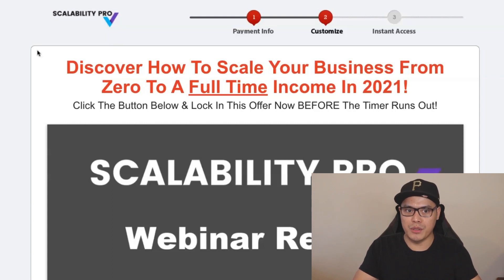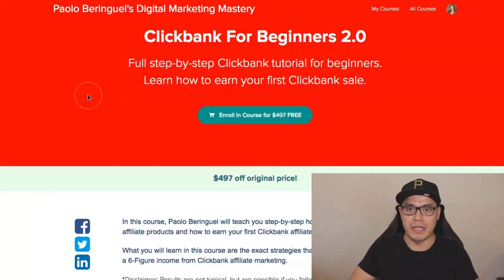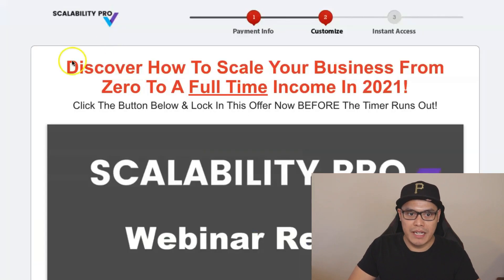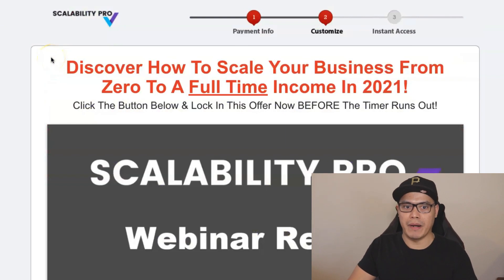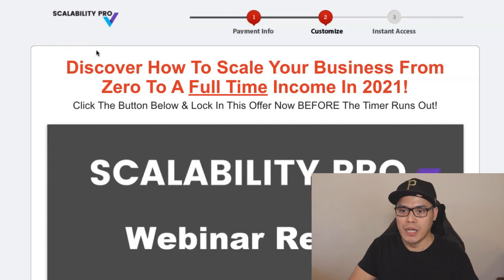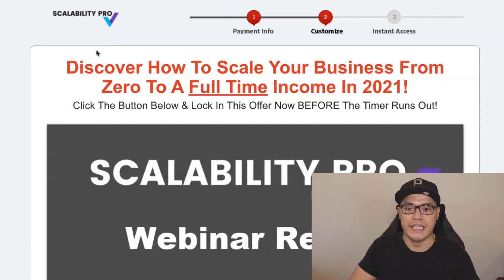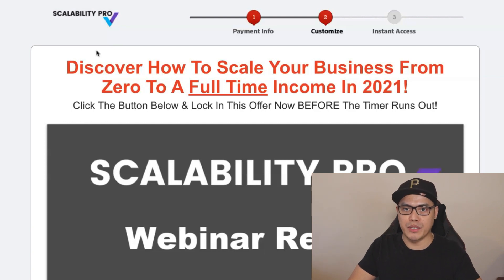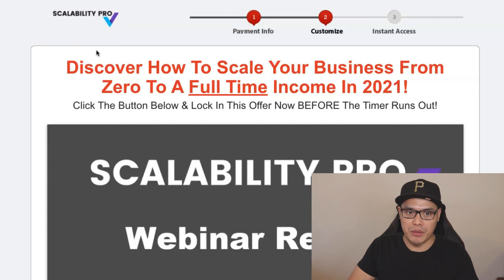In this video, I'm going to show you Scalability Pro and how you can get a copy of my ClickBank for Beginners 2.0 training 100% for free. I'm also giving away the Super Affiliate Bootcamp 100% for free. I will put the link in the description of the video so you can go to this page.